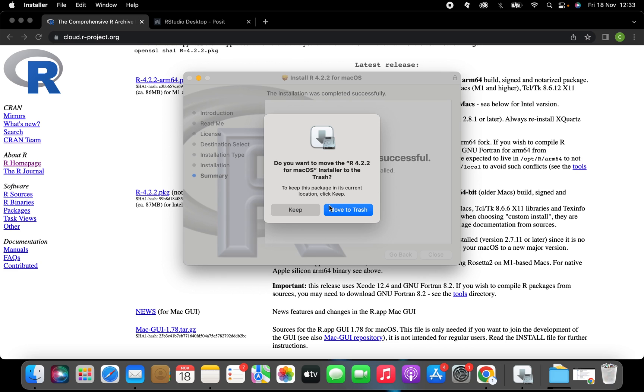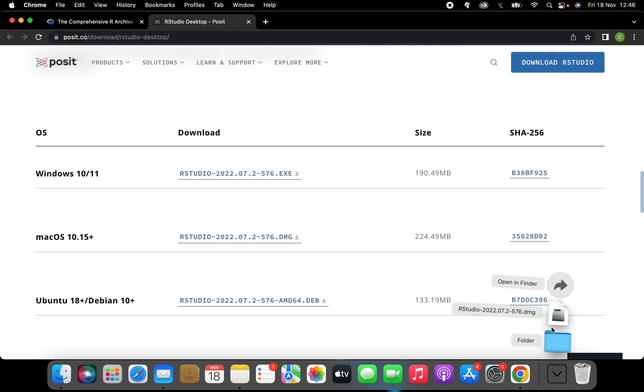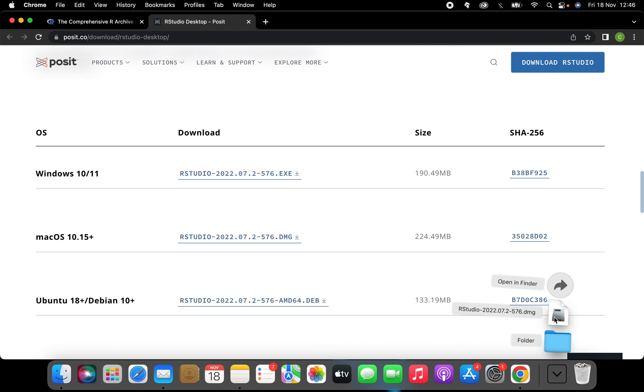Now navigate to the R studio link in the description. Scroll down the page and click on the R studio desktop for Mac. And you just basically download that file.